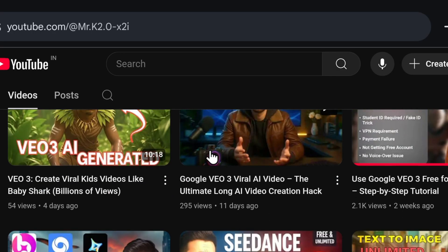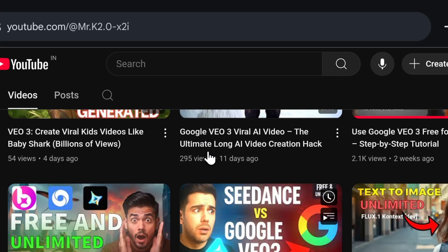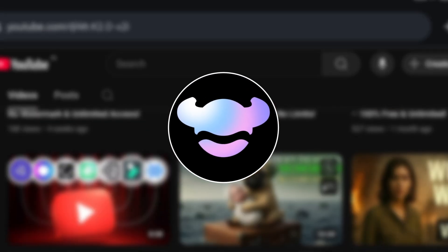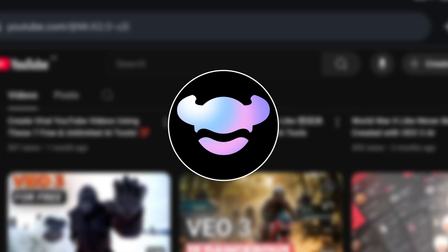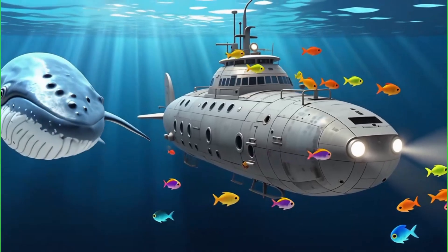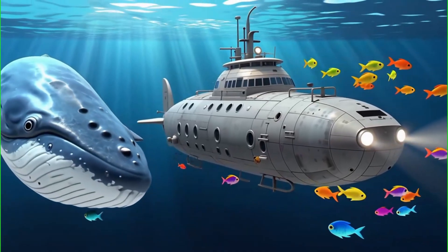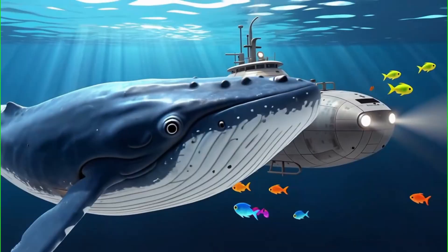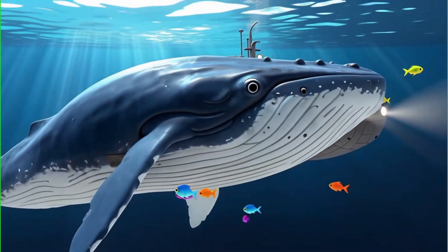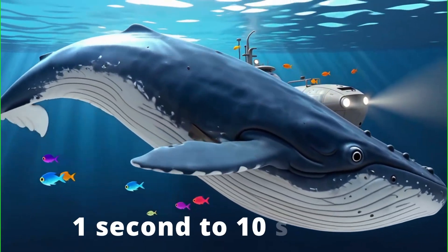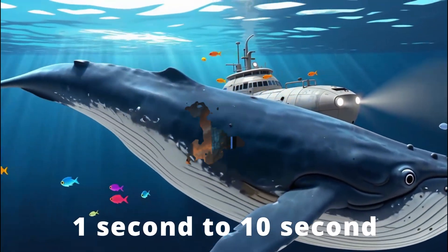Till today, I have talked about so many AI tools I hunt, but this one AI tool is unlimited and completely free. In this, you can generate as many videos as you want. You can generate videos of any seconds, between 1 second to 10 seconds.